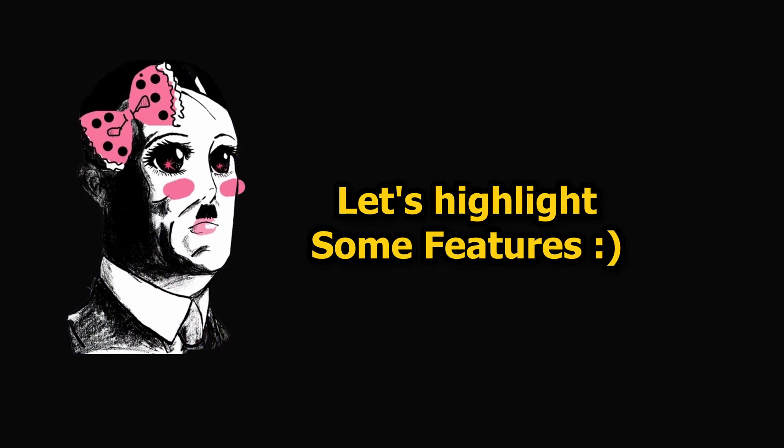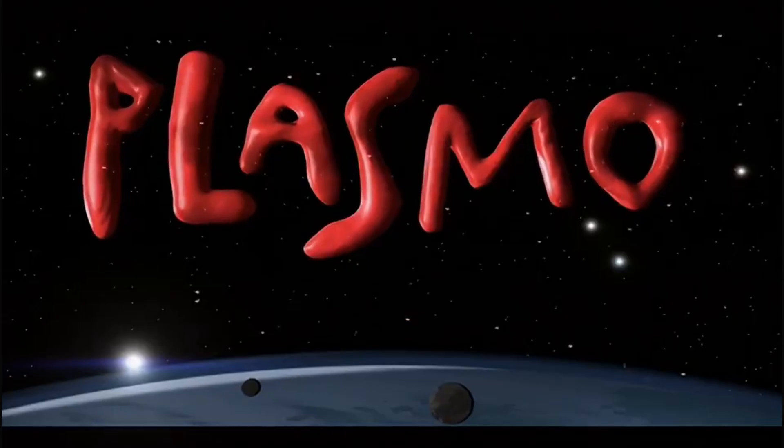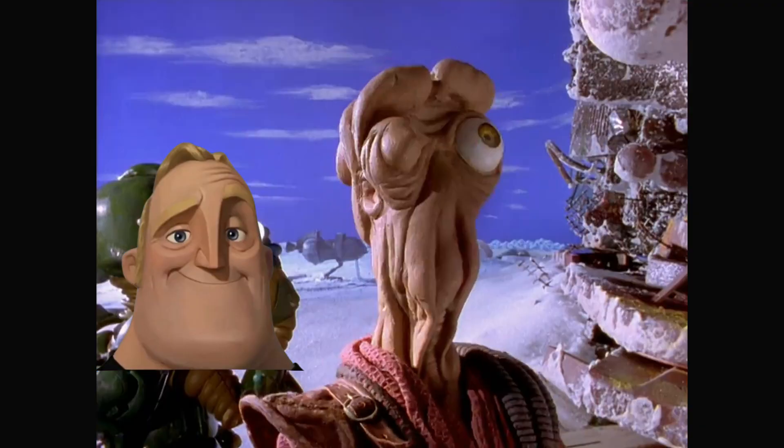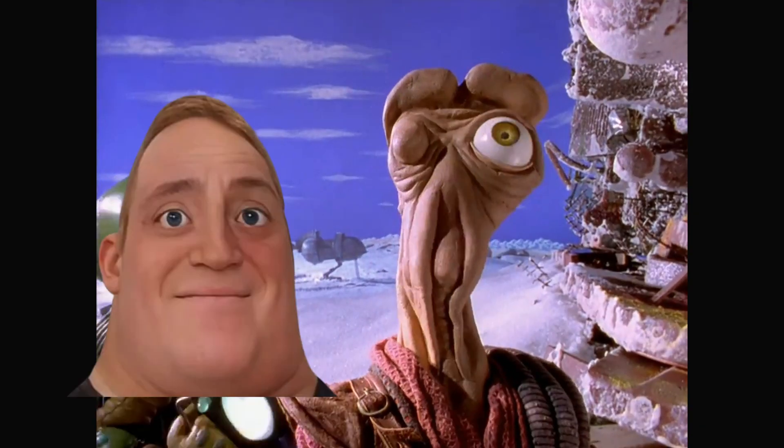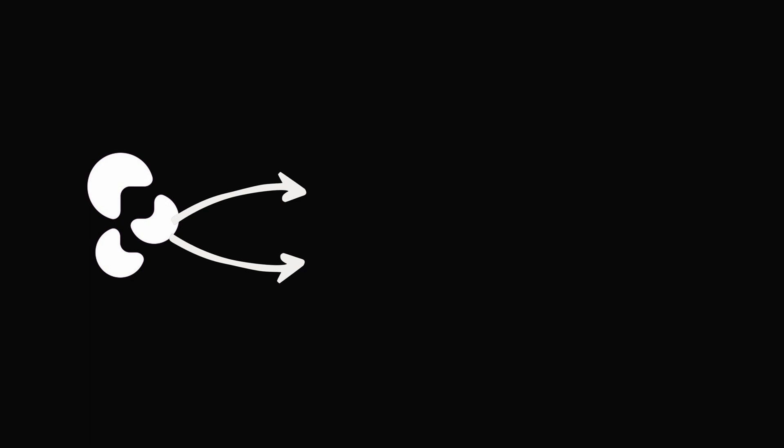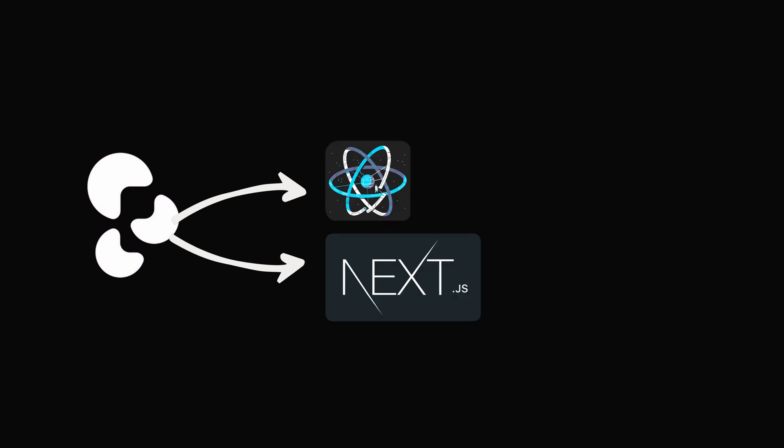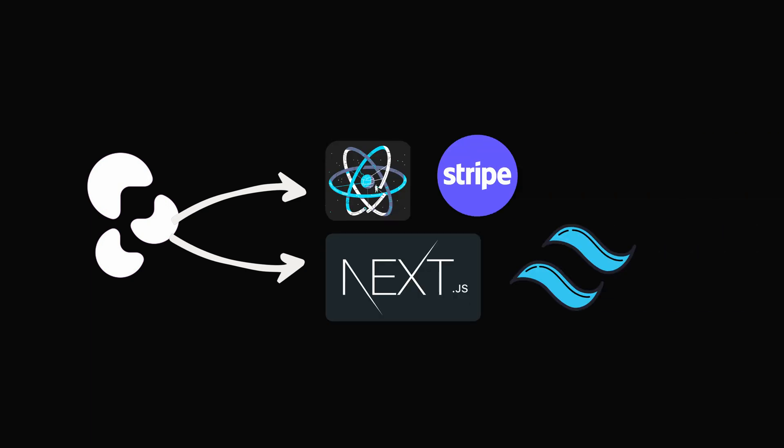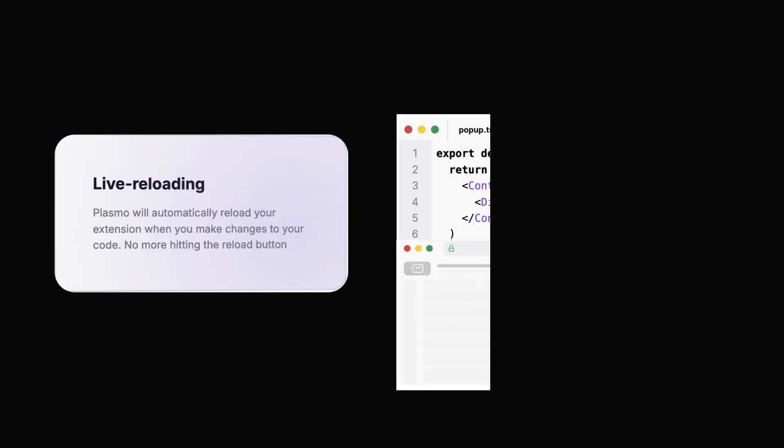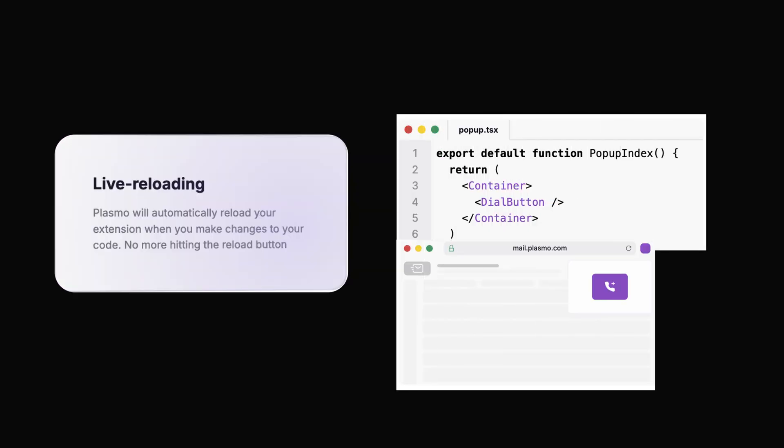Let's highlight some features. First, Plasma takes its name from the Australian TV show from the 90s, or it doesn't—I don't know, this guy looks like a vagina. But in today's world with Plasma you can create Next.js or React extensions with Stripe, with Tailwind, with Ant Design and 50 more. It supports live reloading to let you see instantaneous results from the changes you make.